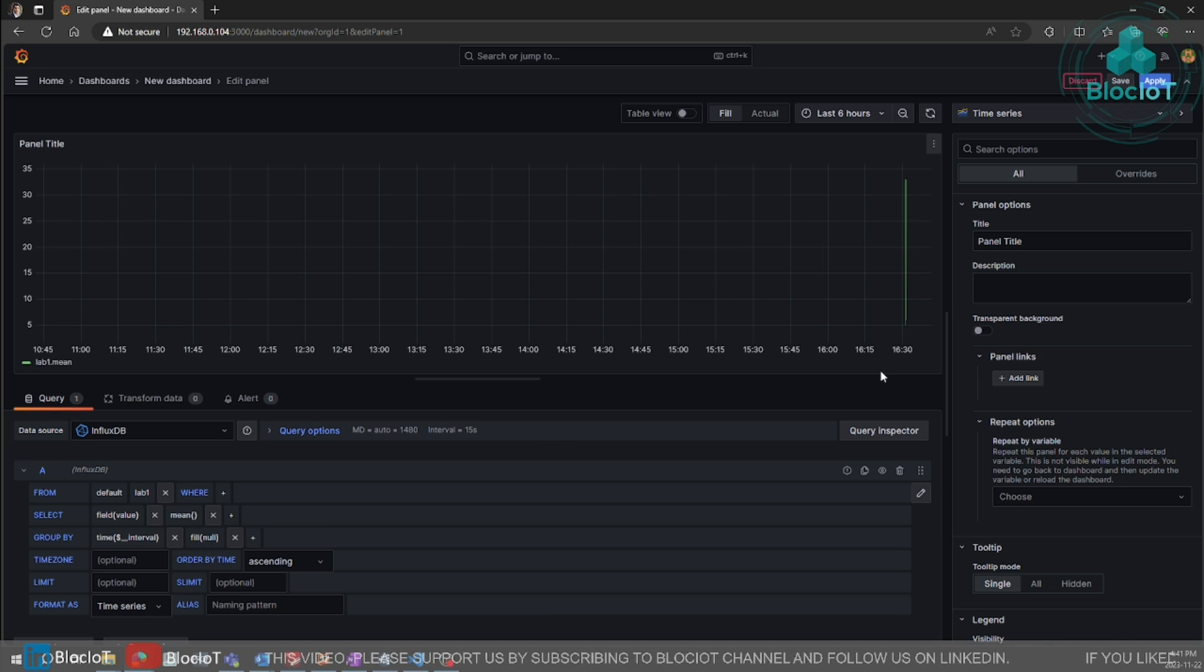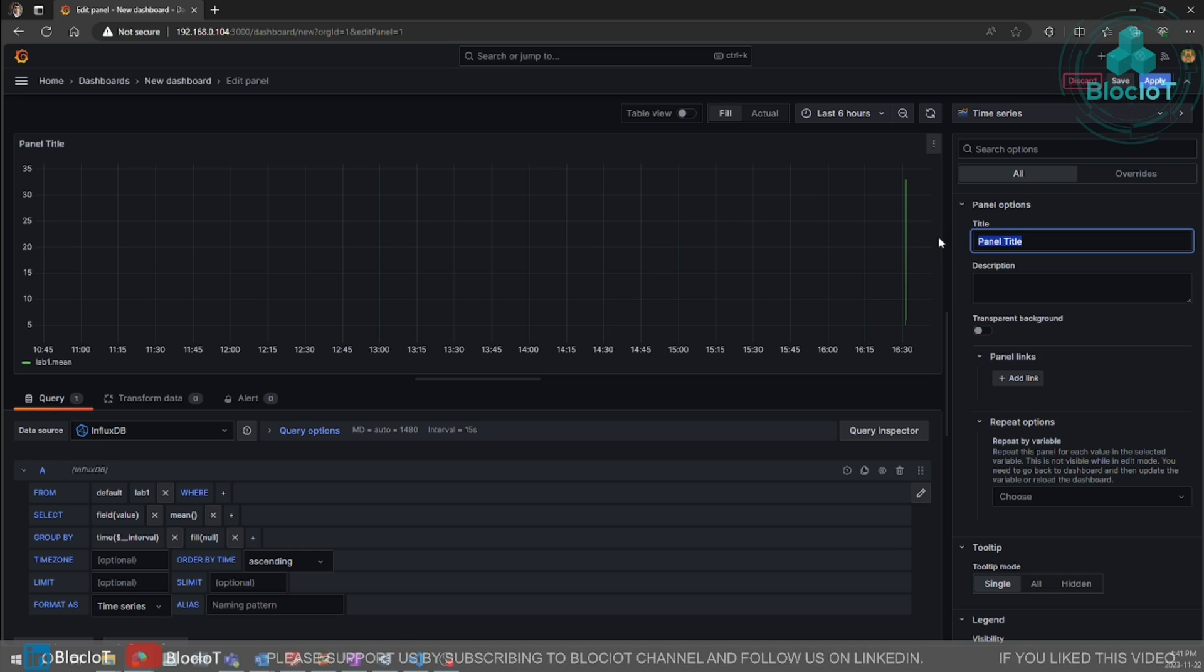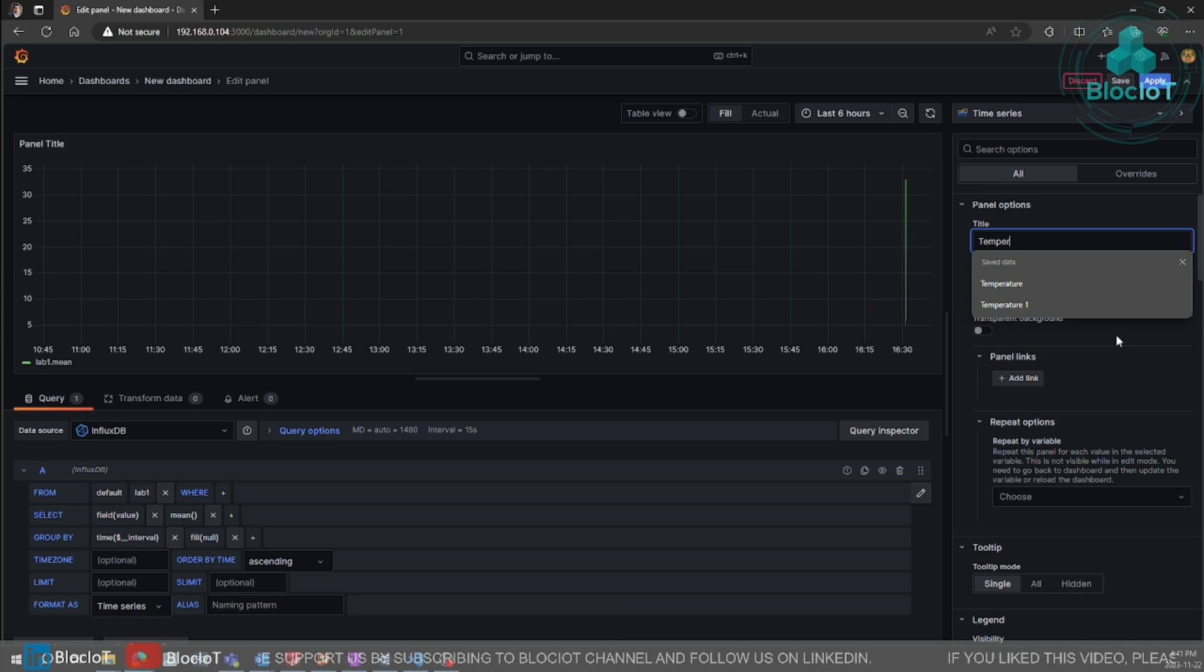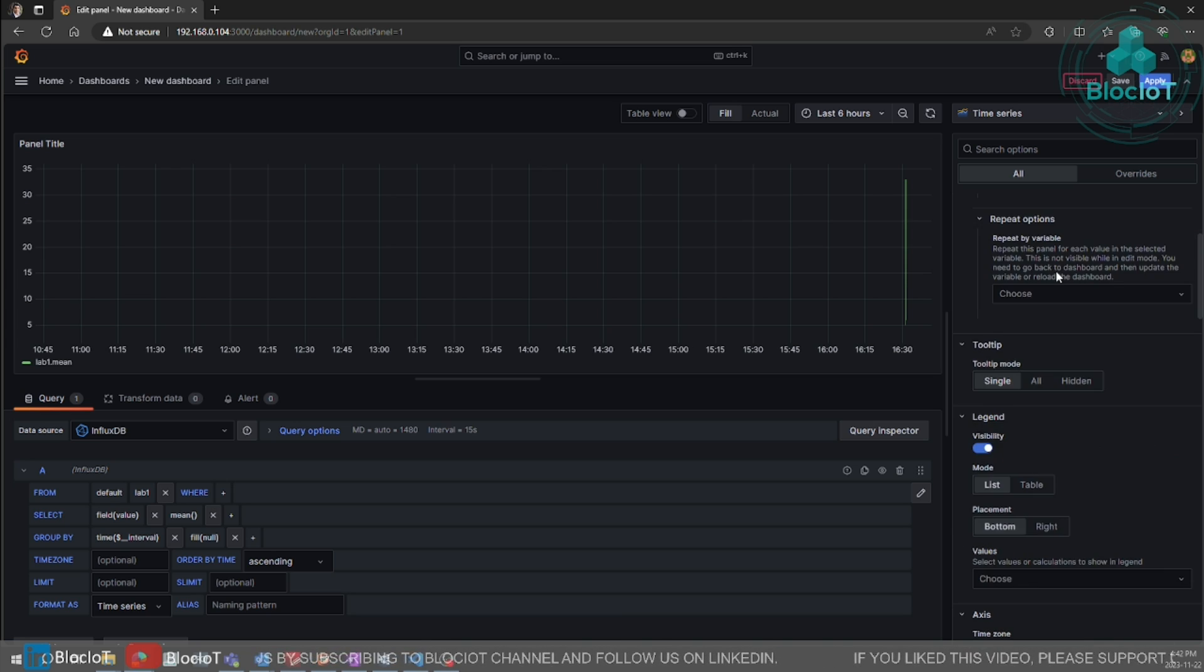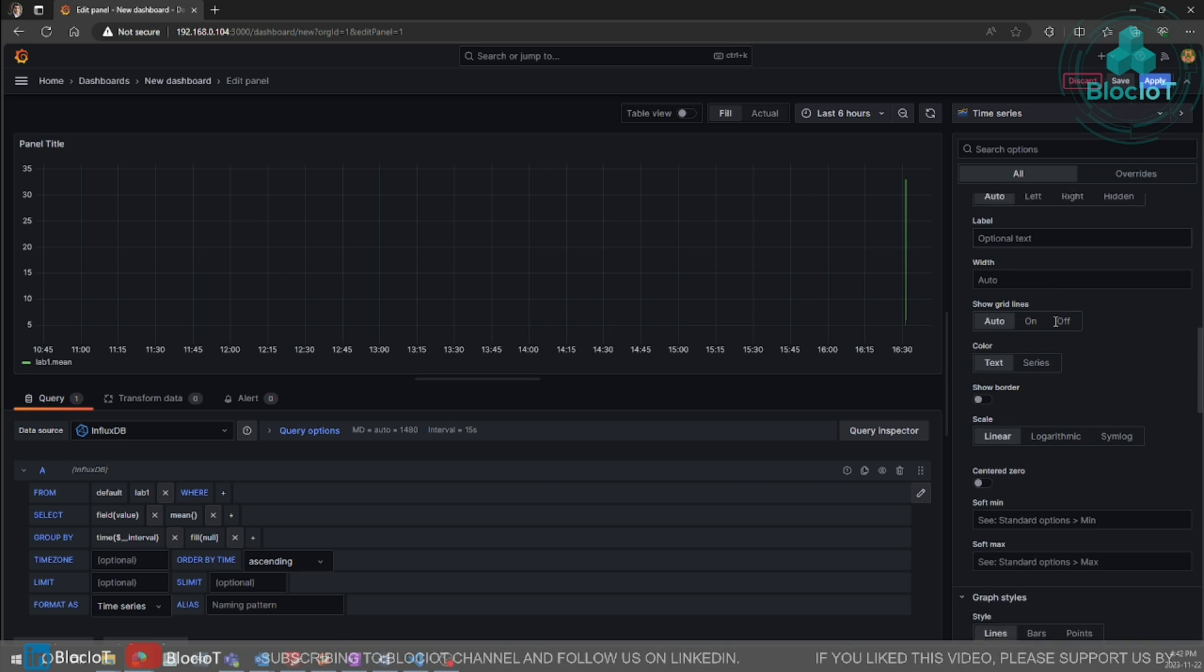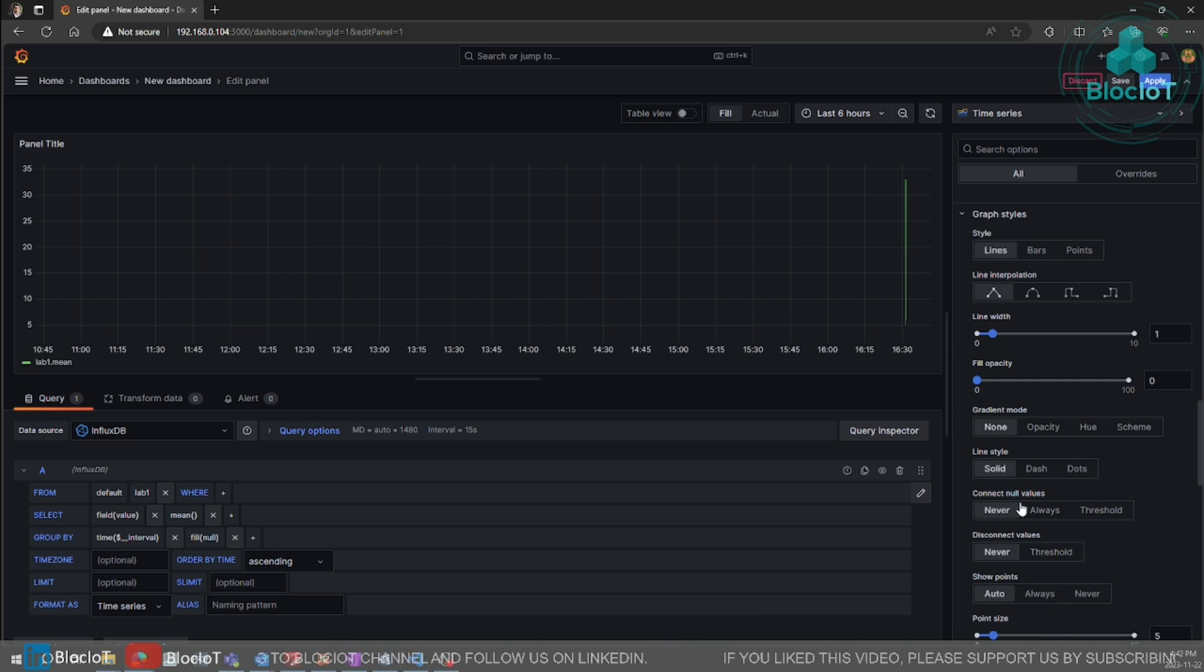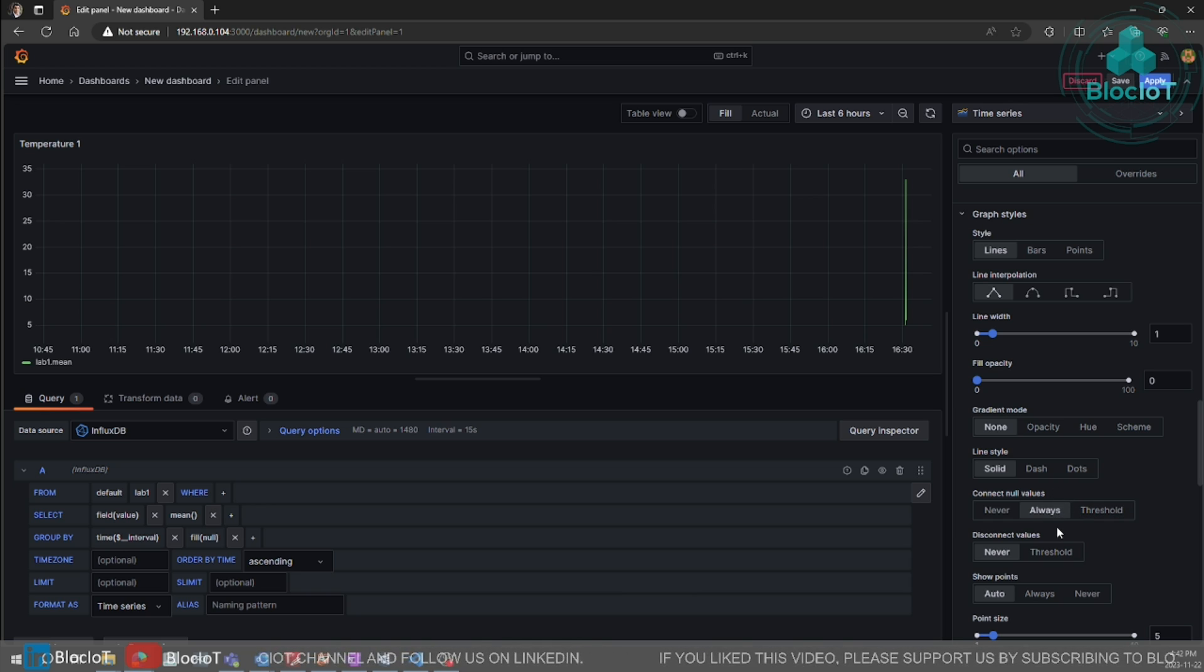So there are some settings that you need to do to make sure your data visualization is useful. First of all, let's just give it a name. And you need to scroll down and there is a very important setting. To connect null values, select the always. Because you want to have a connected line.